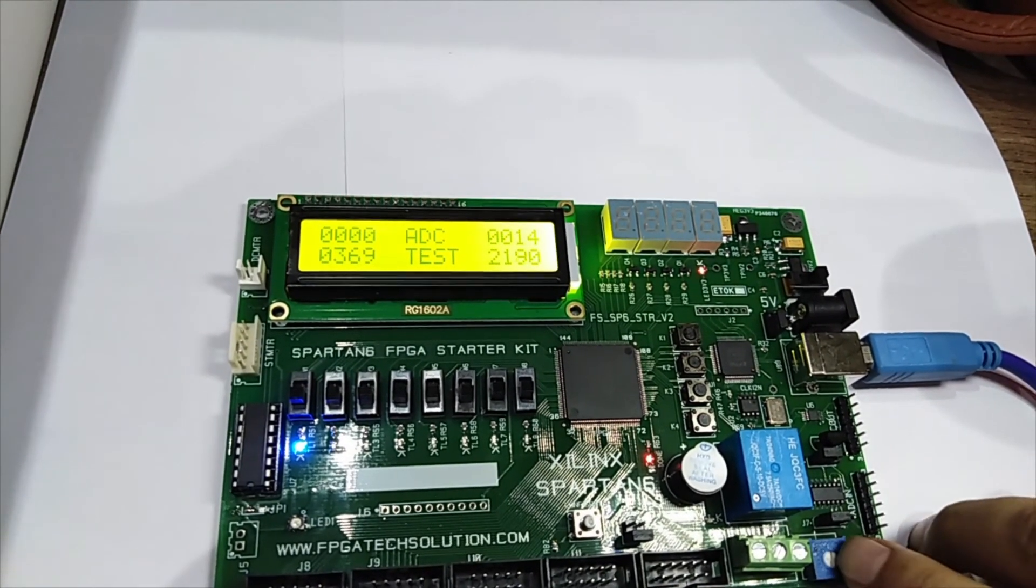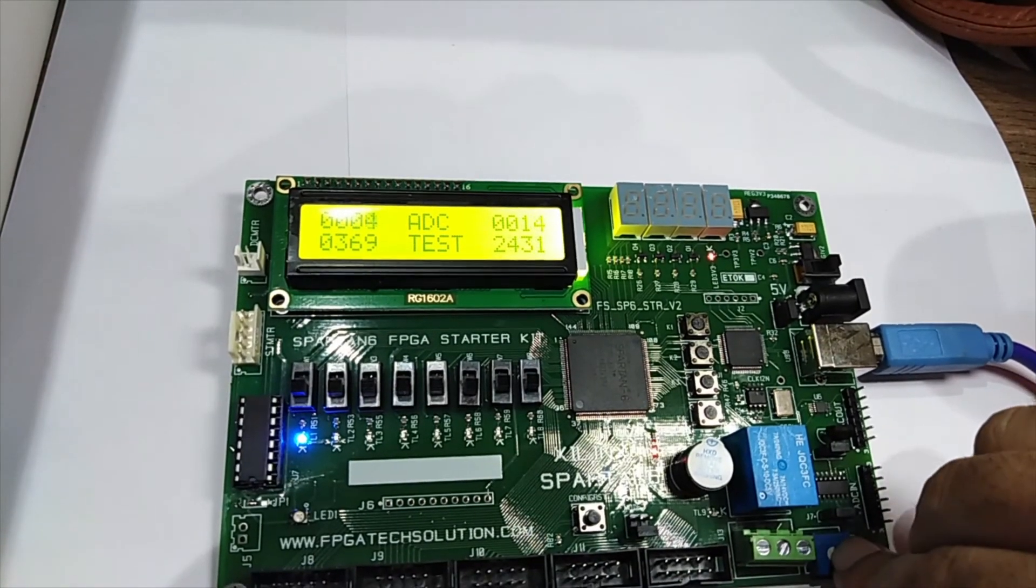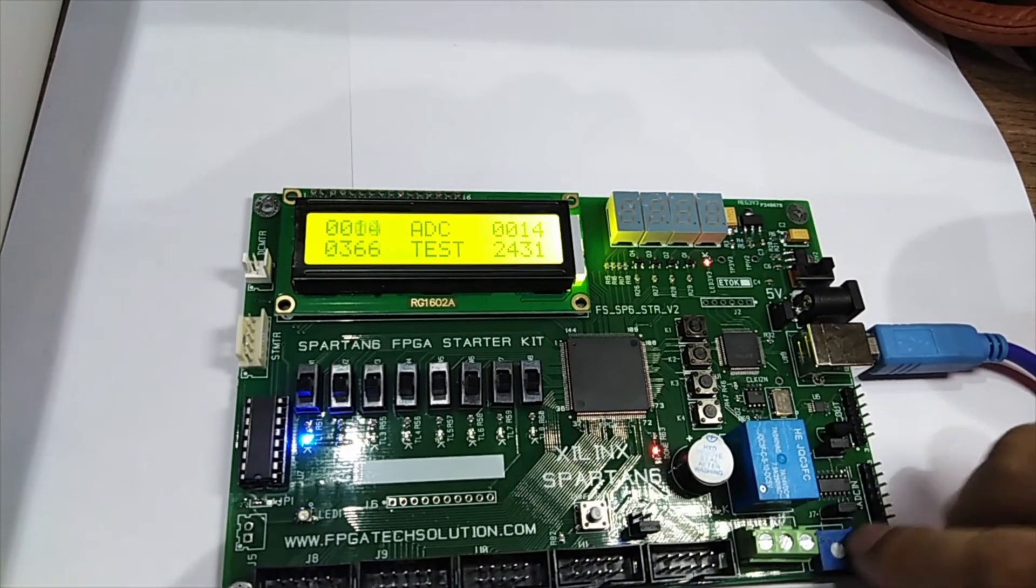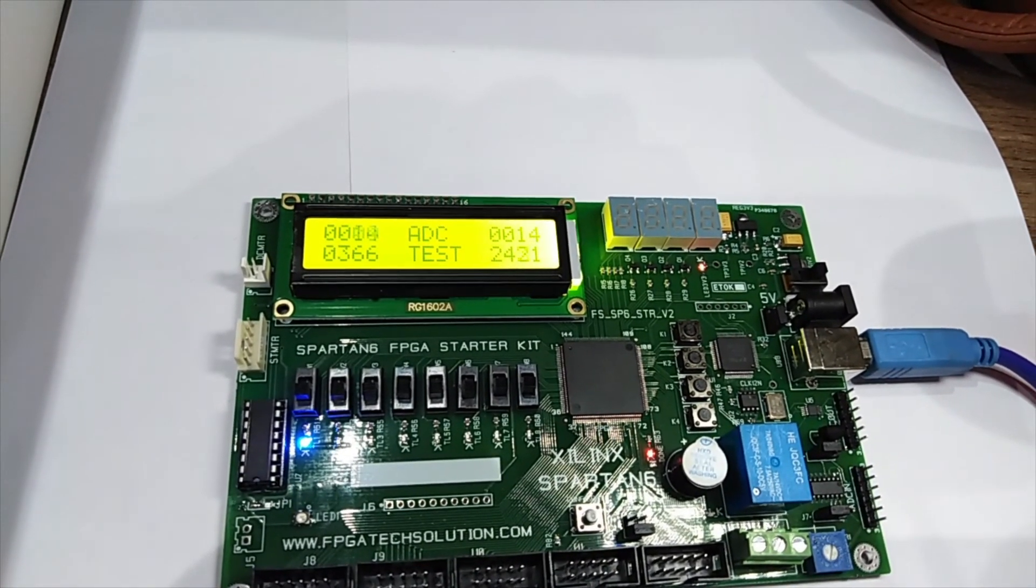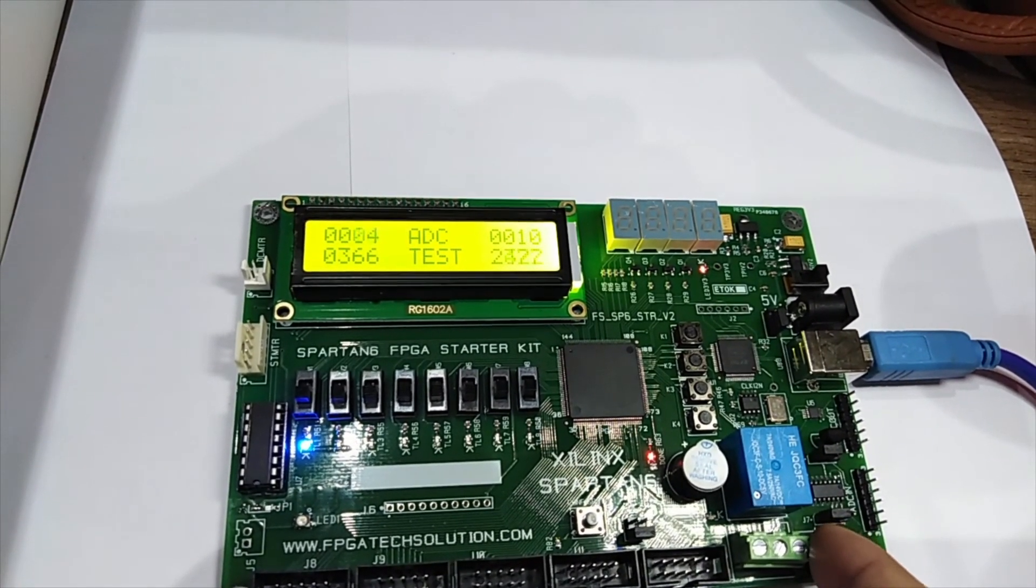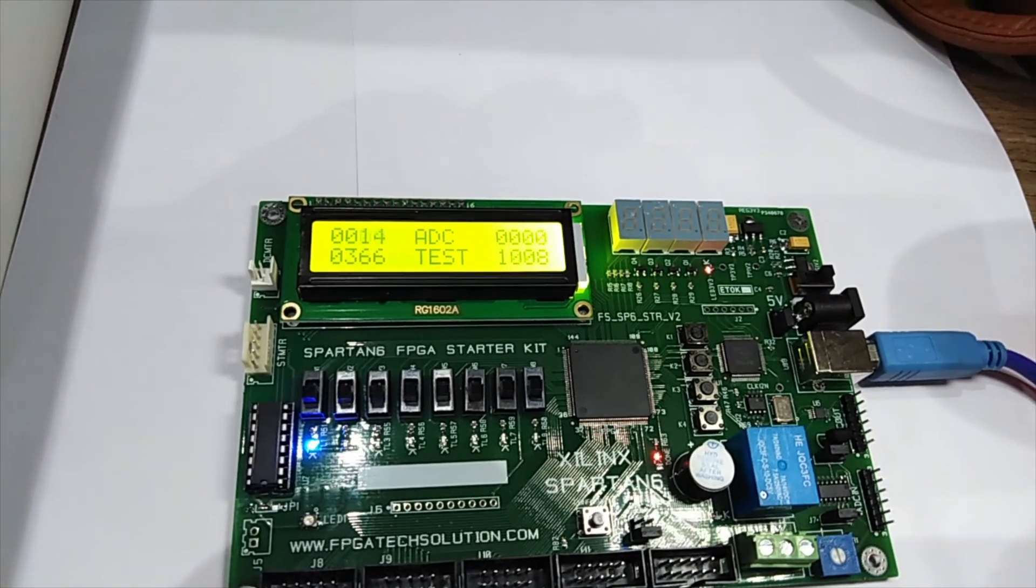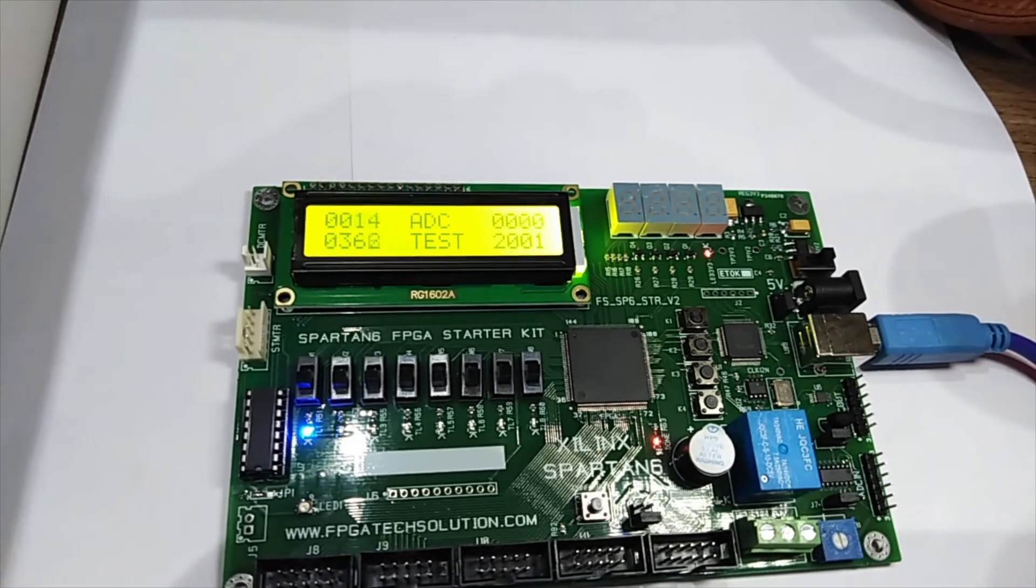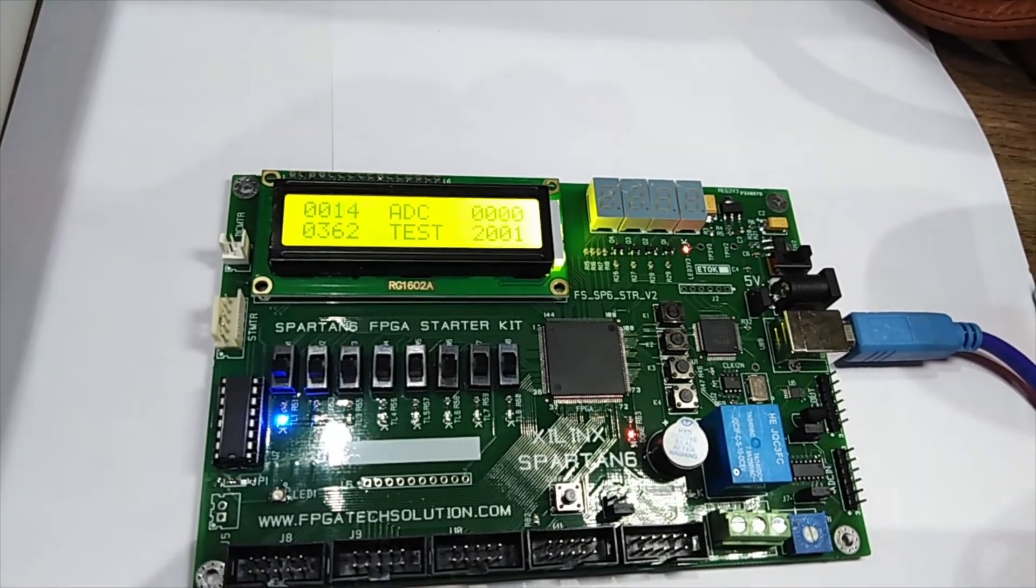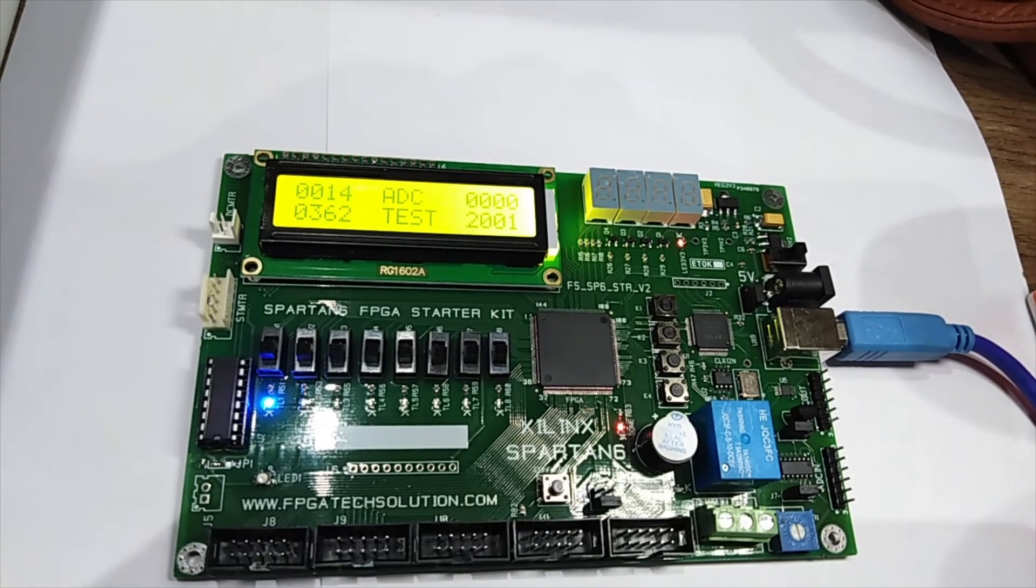This trim pot I will vary, so the value is going to change now. This is a pretty good board we found here.